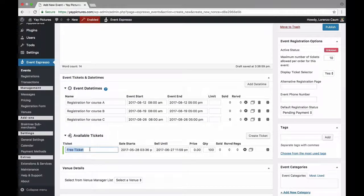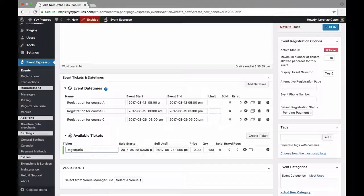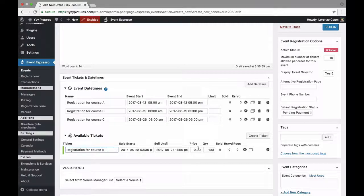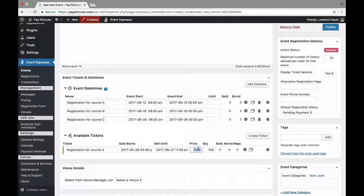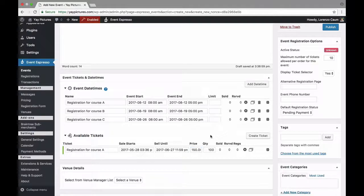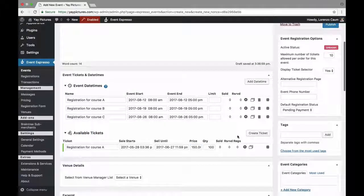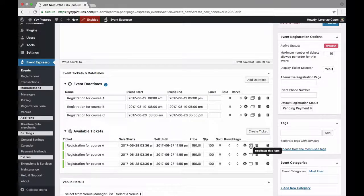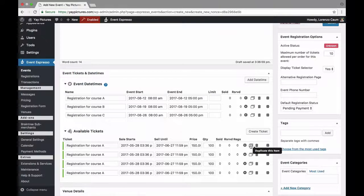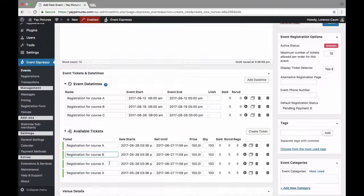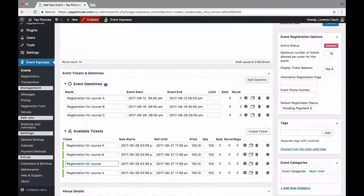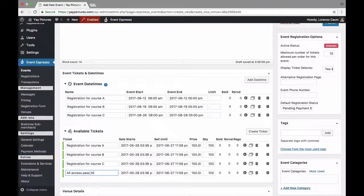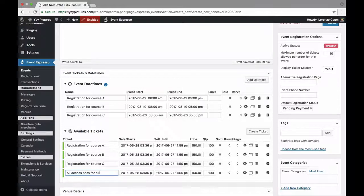So I'll update this ticket title to registration for course A and we need to set a price so we'll set that price at $150 and then we can also duplicate this. I'll duplicate this a few more times and then I'll begin updating it so we need a course B, course C as well as an all access pass for all courses.